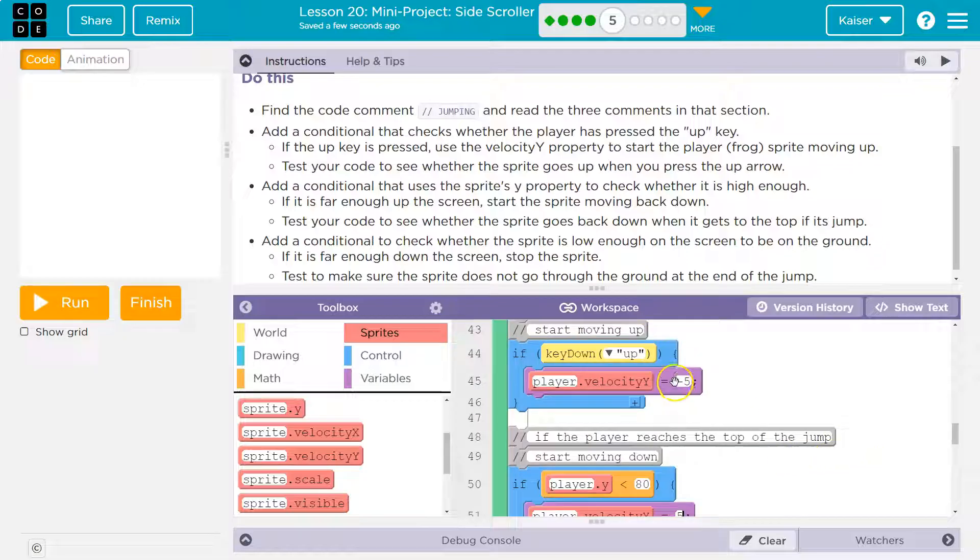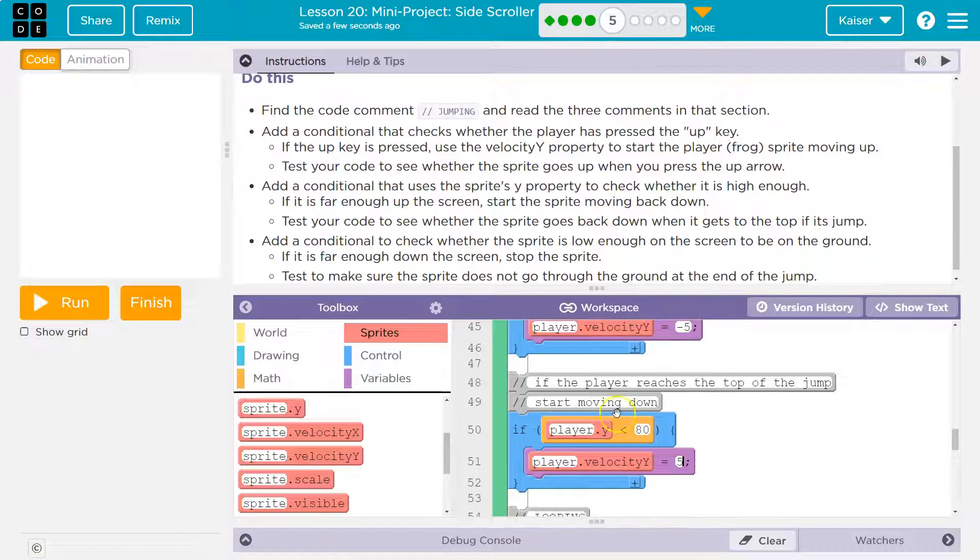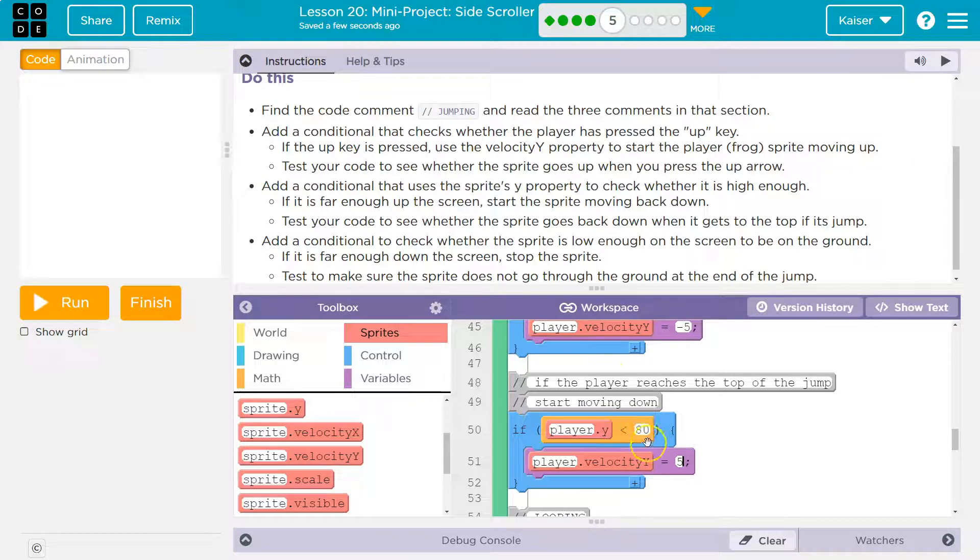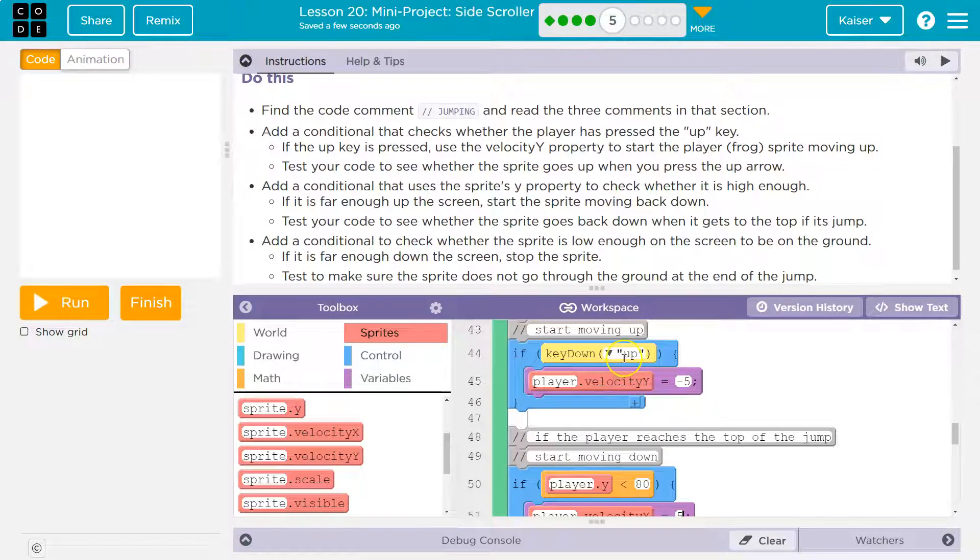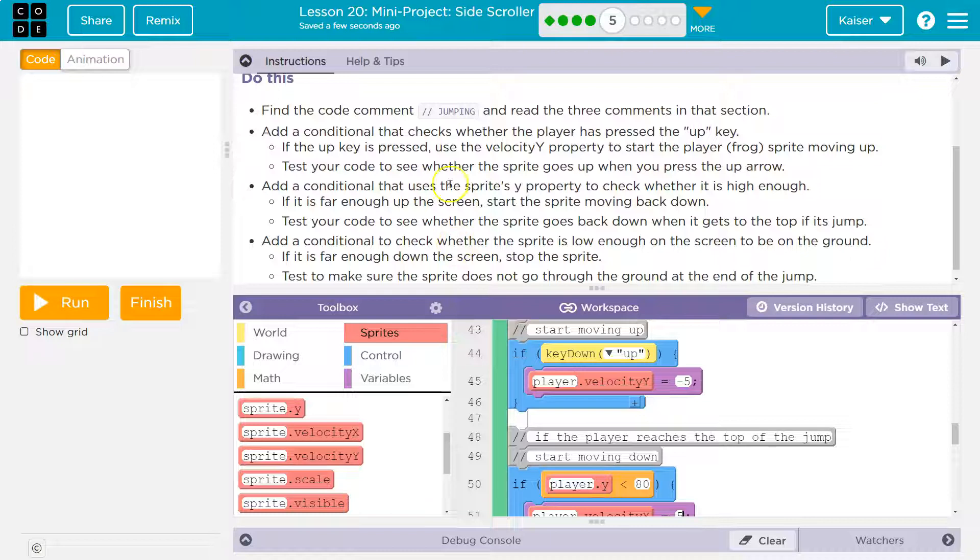This if is up here and this if is beneath it because we don't care if they're holding the up key if they're at the top of the screen. Now, I wonder if key went down would be a better choice.